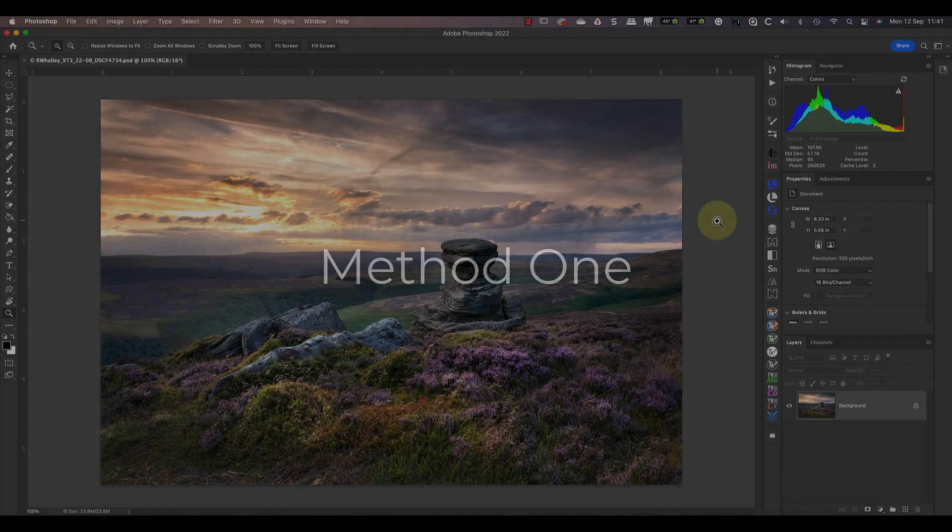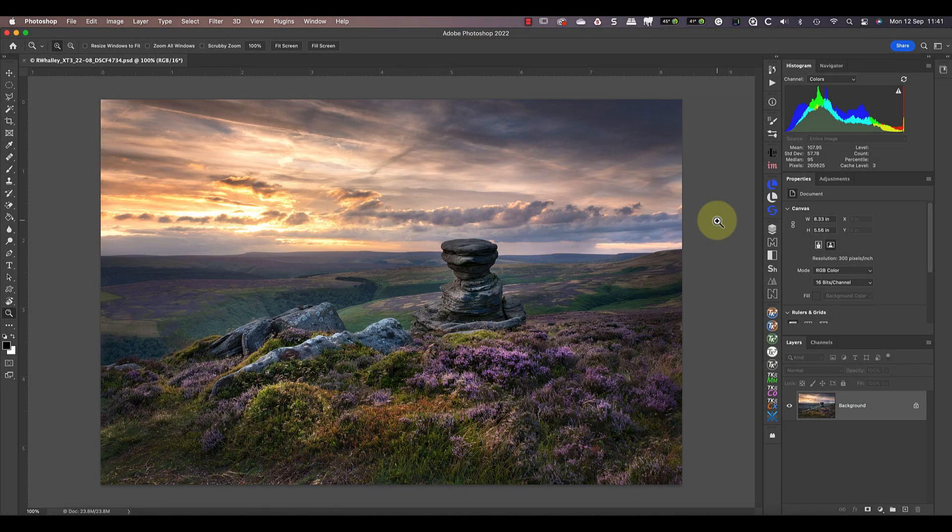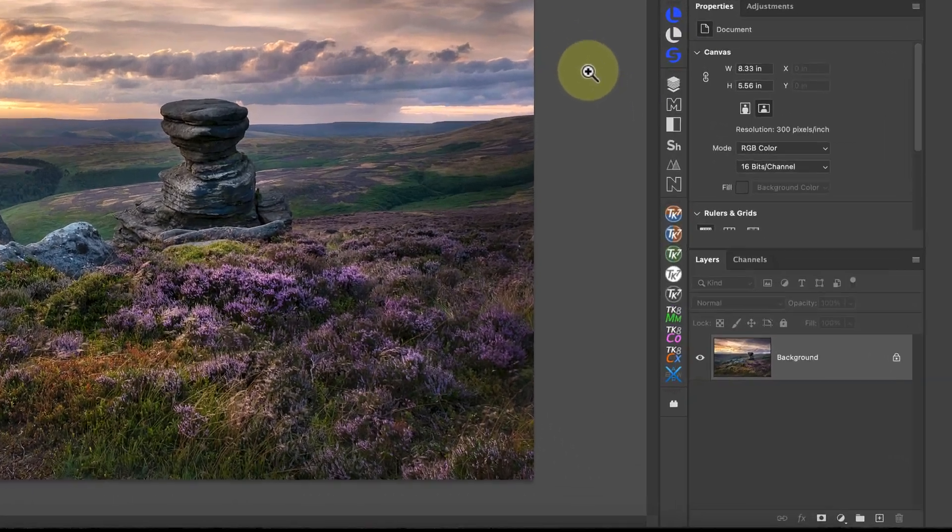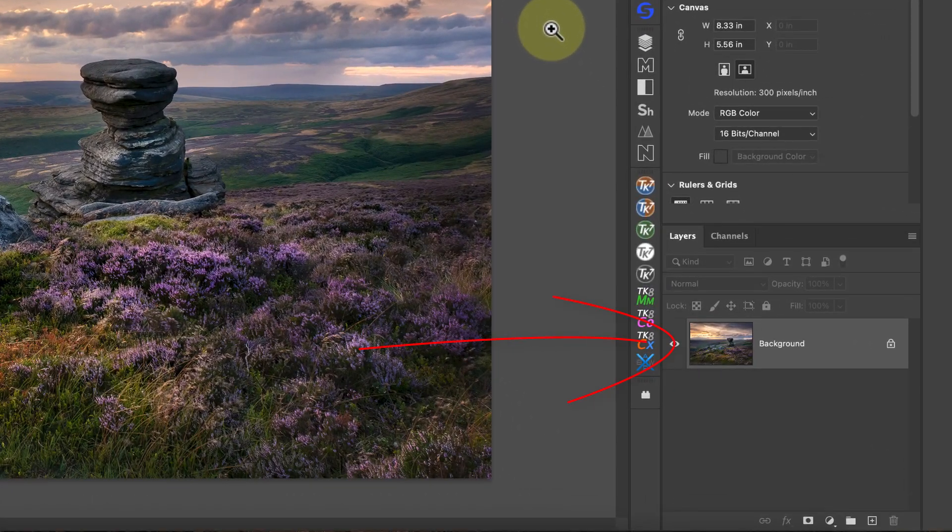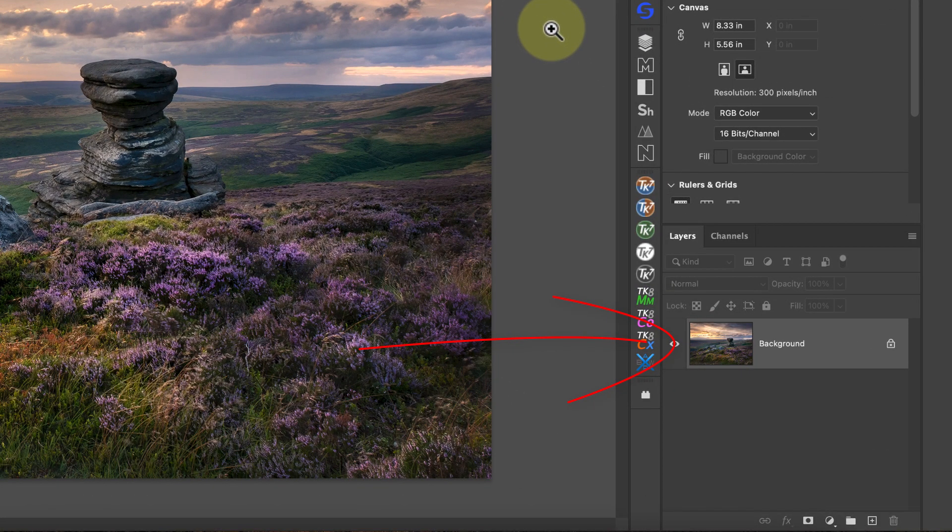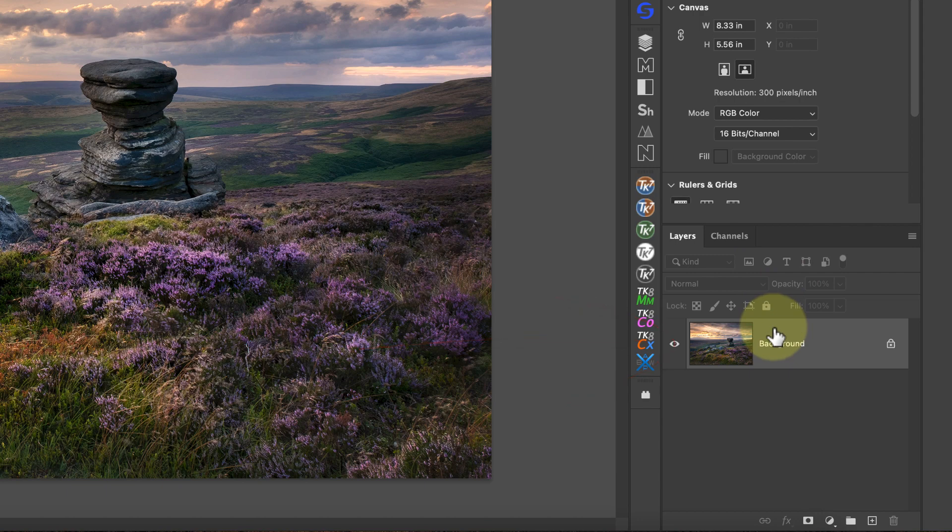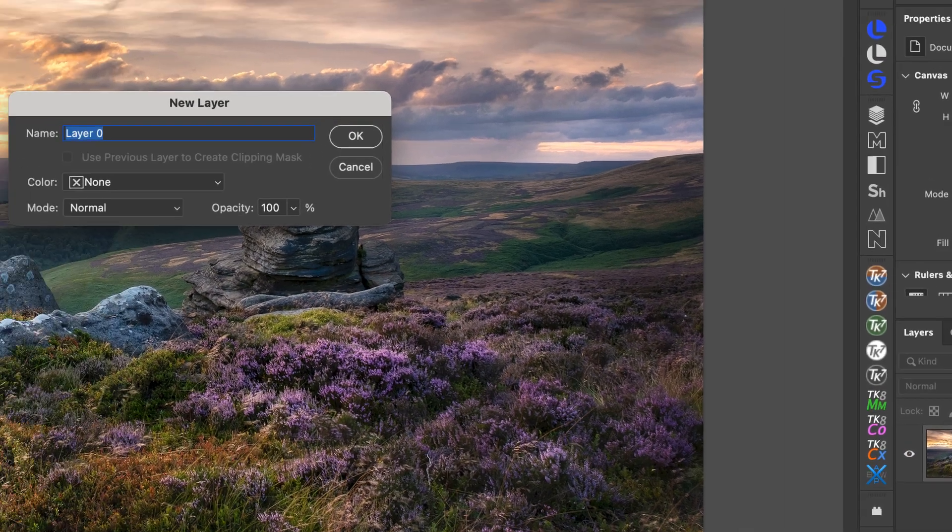The first method is best for adding a simple black and white or colored border around an image. To apply the border, I first need to convert my background image to a layer. I can easily do this by double-clicking the layer in the layers window.